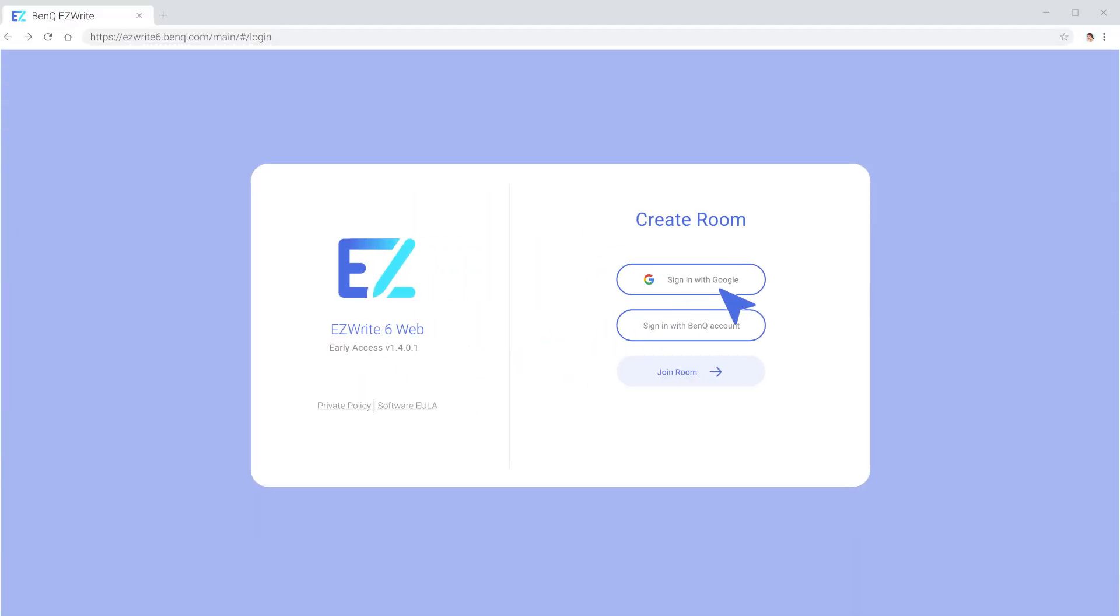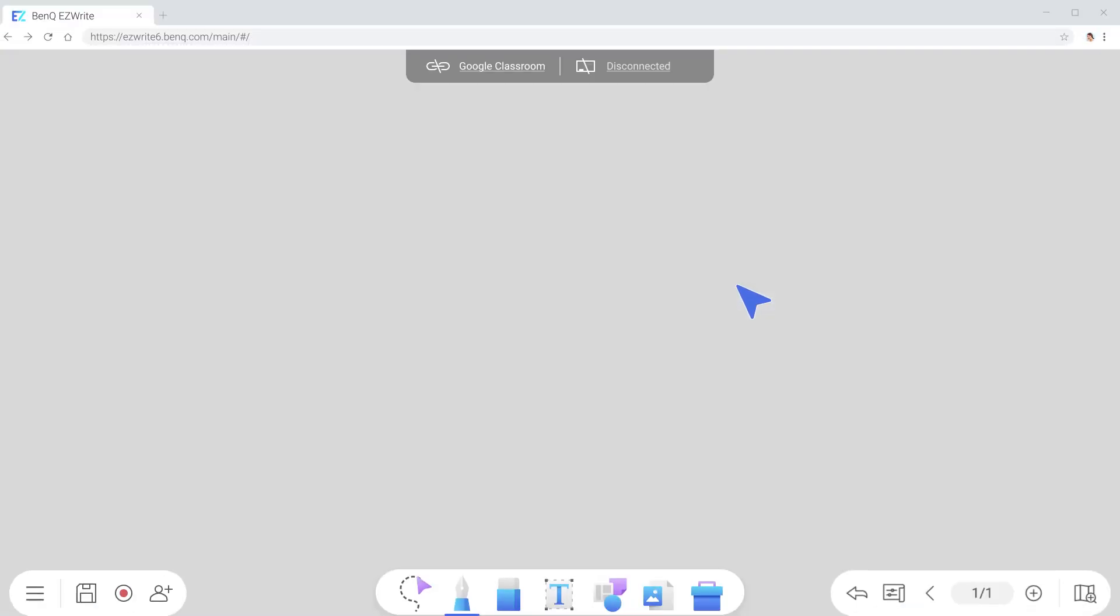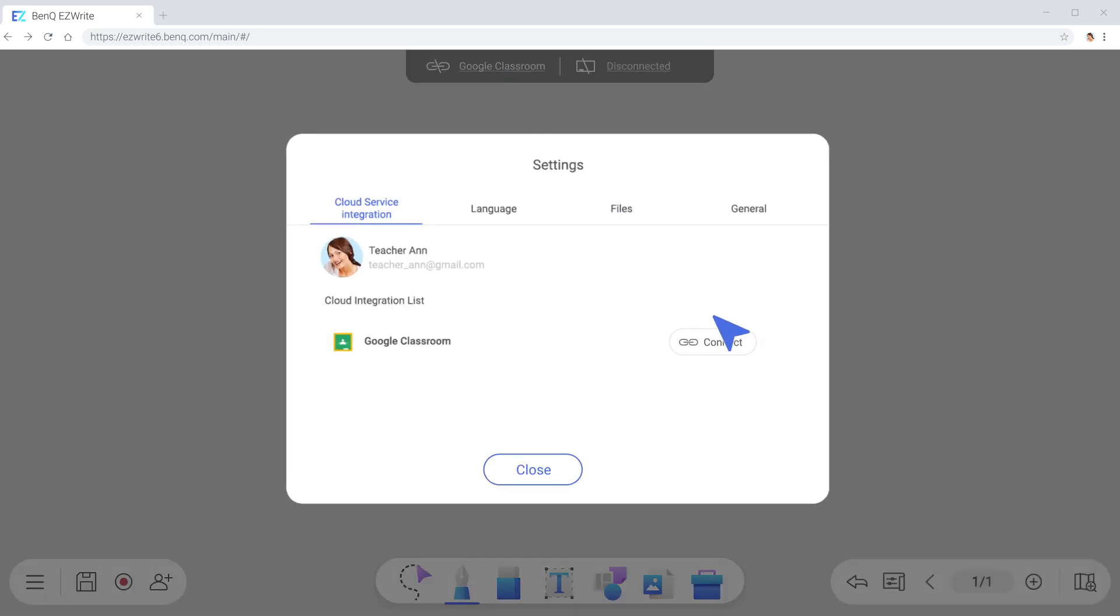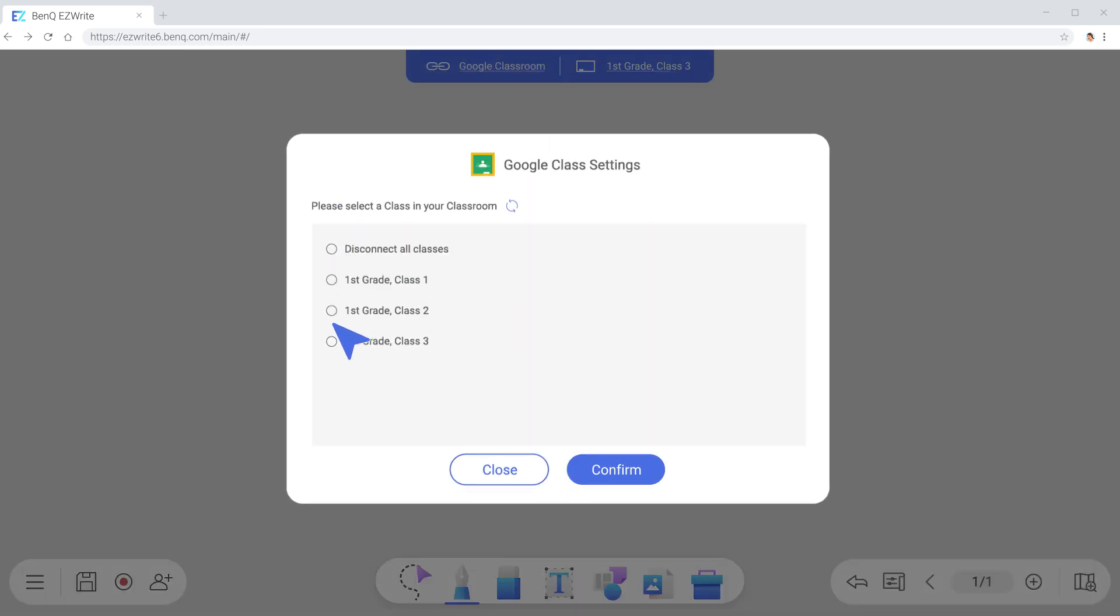To start, simply sign in with your Google account. Click Google Classroom, then connect. Choose a class from a list.